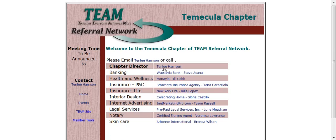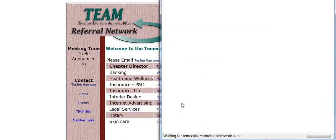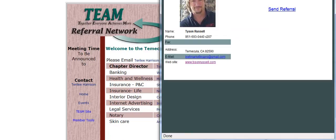Notice that we've got the chapter Director, Banking, Health and Wellness, Insurance, Internet, Advertising. I'm going to look at this one. This is actually the profile that I sent in a long time ago.